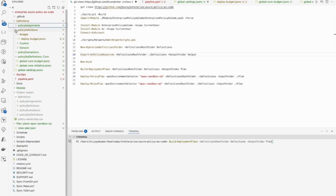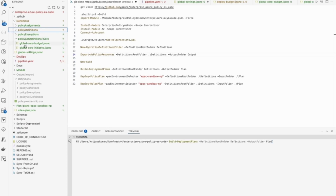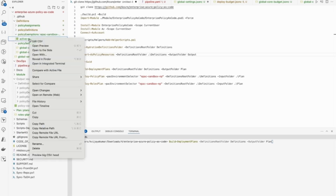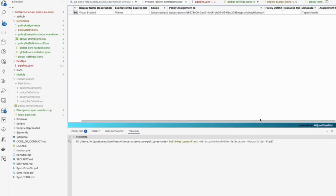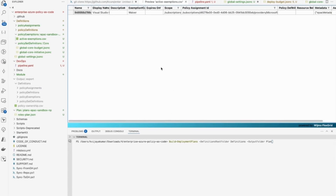If you go here, you have your policy assignments, policy definitions, and policy exemptions. Under the policy exemptions you will see all those exemptions — you can make the exemptions, edit them, and apply them. So in a specific environment where you want to apply an exemption, you can definitely do it through the code. Everything is in the code, whatever you want to do, which gives us a lot of flexibility in managing policies across subscriptions.